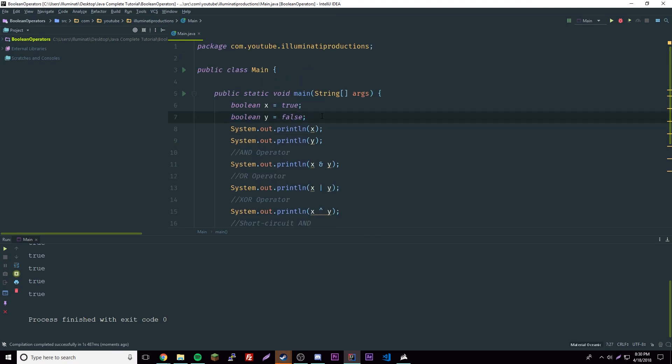Those are the basic boolean logic operators. I hope you enjoyed this episode — if you liked it leave a like, if you want to see more subscribe. I'll be posting a video every day hopefully, and if you have any questions leave a comment. See you later, peace.